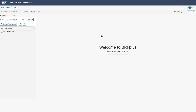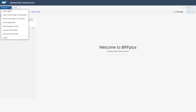Let's now jump into the system for a closer look at the BRF+ capabilities. Here we are in the BRF+ application in our internet browser. You can access BRF+ via the transaction code BRF+, which stands for Business Rule Framework Plus. If you want to create a new application, you have the possibility via the workbench drop-down to create a new application here.